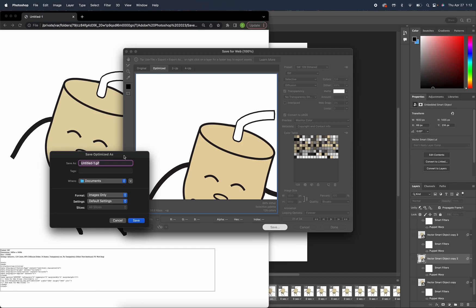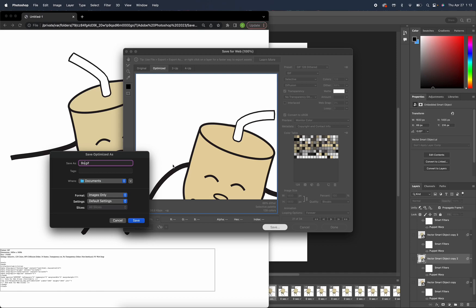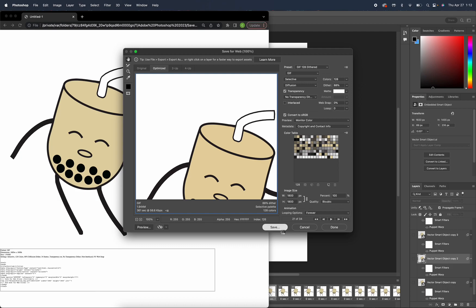So now that we previewed our GIF, you can now save this and name it whatever you like. Right now I'm just going to name this Boba T and that's pretty much it.